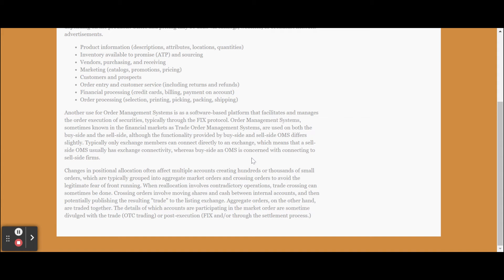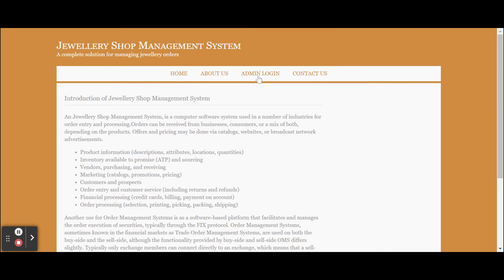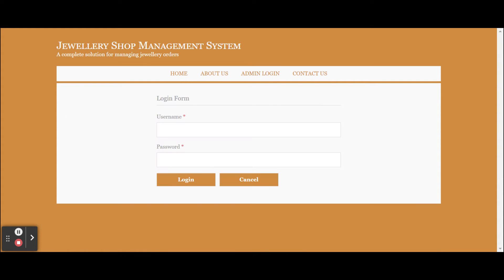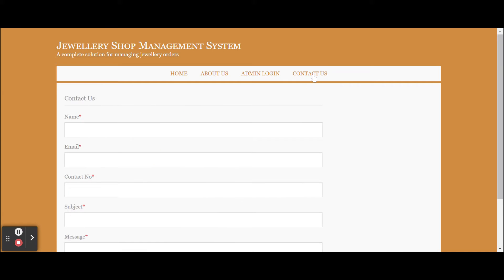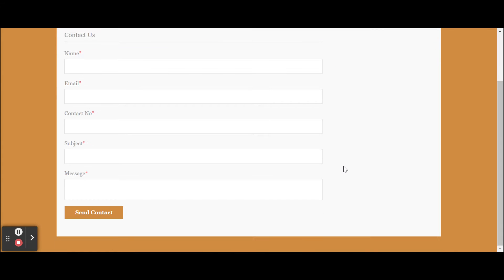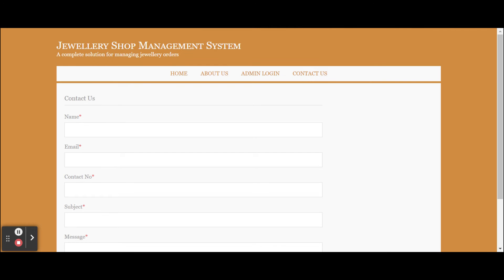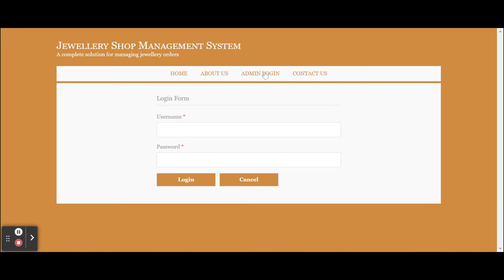This is the About Us page — it is a static page about the project. The home page is also a static page. There is an admin login from where the admin can log in and perform certain operations. There is also a Contact Us page, which is static — the values entered are not saved to the database, and no emails or SMS are sent from this page. The admin login is validated from the database.